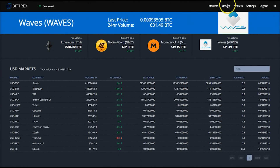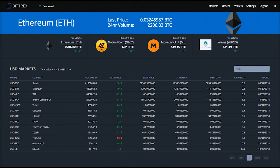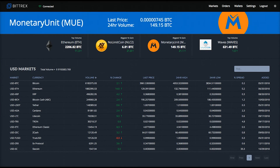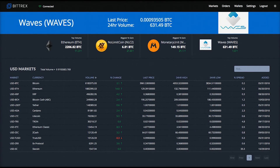Next you'll have the Orders link, which will take you to a page showing all your currently open buy and sell orders and give you a place to conveniently manage them. Then you have the Wallets link, where you can gain access to wallet addresses for any coins you want to deposit or withdraw. The Settings link will bring you to an area where you can manage all your important account settings and do things like set up two-factor authentication and your withdrawal address whitelist.